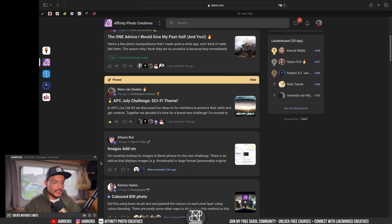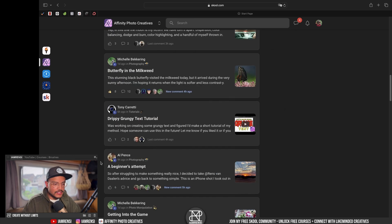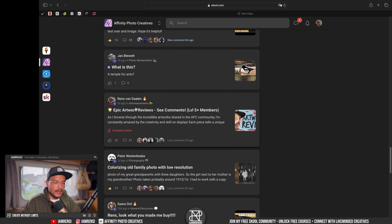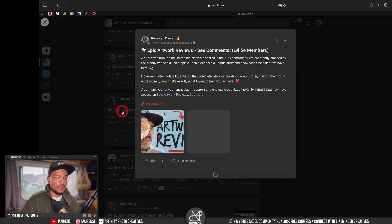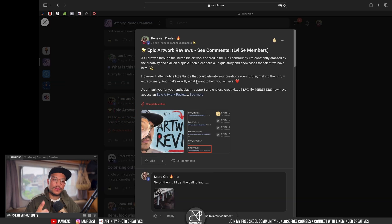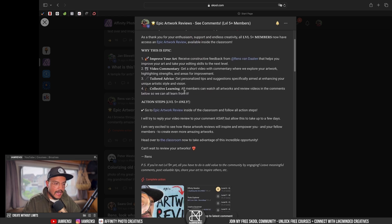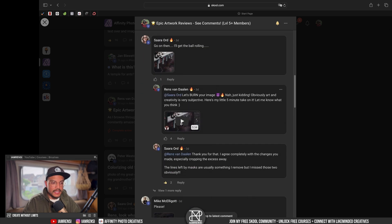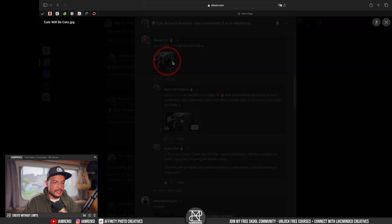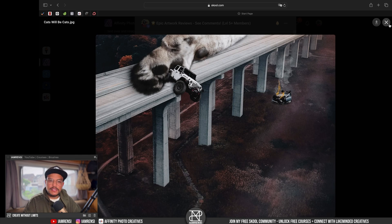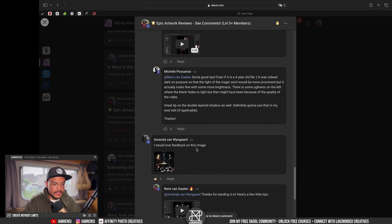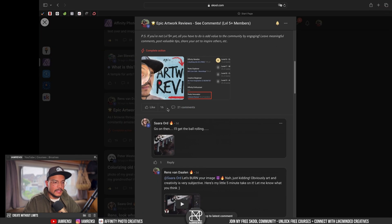We're currently running a July challenge with a sci-fi theme, which is a super fun thing. The thumbnail I just showed you is for a brand new thing I just released called Epic Artwork Reviews. I record a short video for my level five or higher members, my most engaged members. This is an artwork review I did for Sarah — I'll give my take on the image and how she could improve it technically.